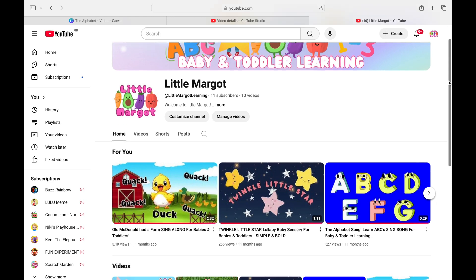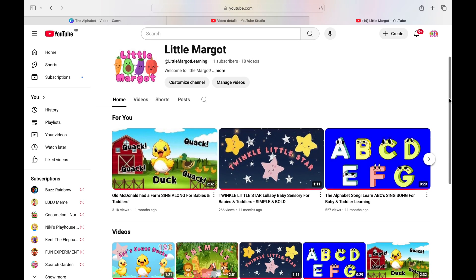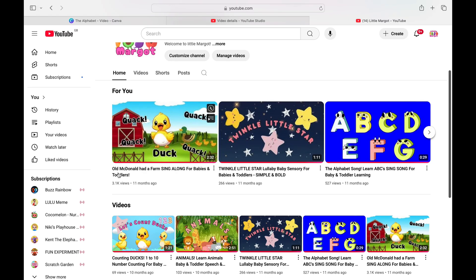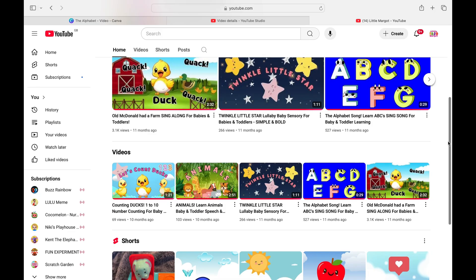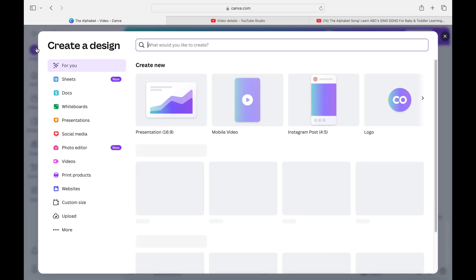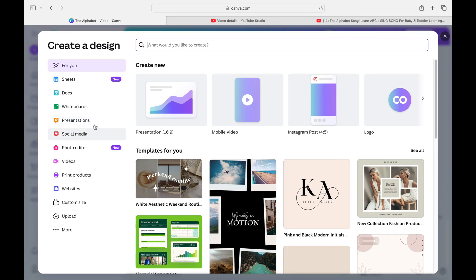This is my channel — a baby and toddler learning educational channel. I've got quite a few videos on here. I haven't been that consistent, but one video had 3.1k views and another around 500. Some are slow burners — you create them, sometimes you don't get many views, but after a while the views build up with the right keywords and the right thumbnails.